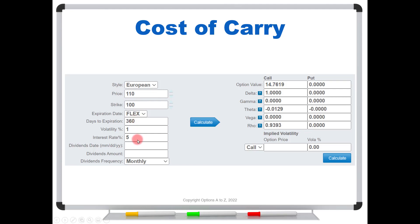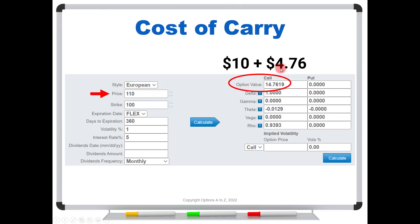Now let's keep everything the same but increase the stock price from $100 to $110. With the $100 strike, there's now $10 of intrinsic value in this call — because you have the right to pay $100 and it's currently trading for $110. You could exercise that call, sell the stock, and pocket the $10. So the call has to trade for at least $10 of intrinsic value, plus $4.76 of interest — giving us $14.76.